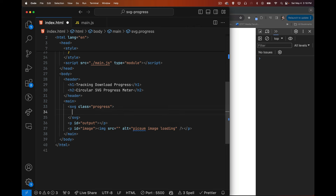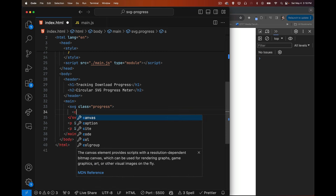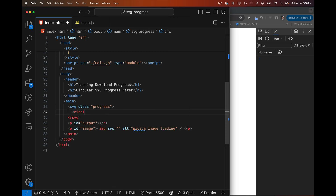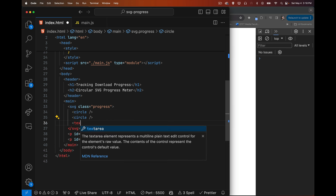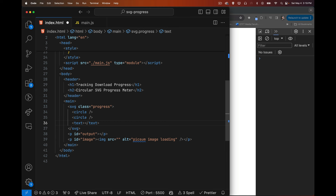Inside the SVG there are three parts: the background circle, the progress circle, and the text. In SVG that means two circle elements — which can be self-closing — and a text element to display the percentage.